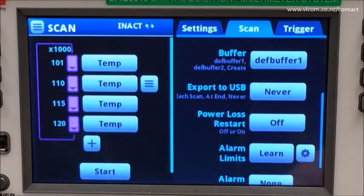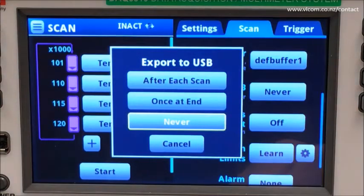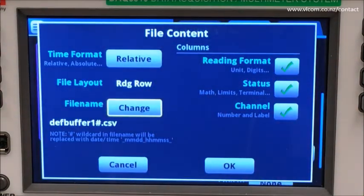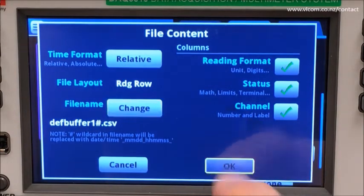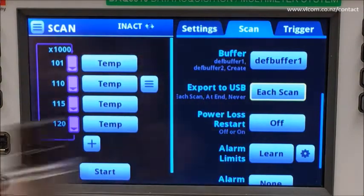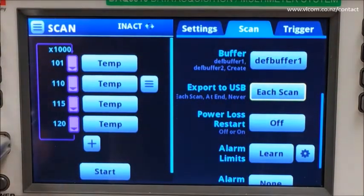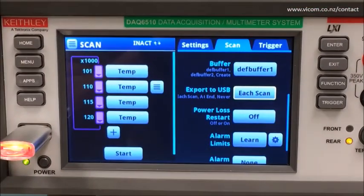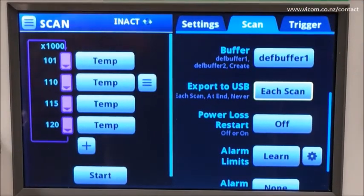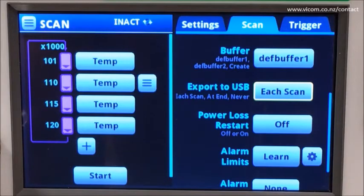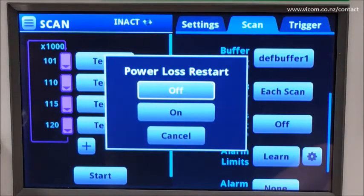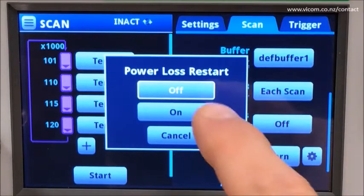During the scan, I wish to export the data after each scan to an external USB drive. I will accept all my file defaults, take my USB drive, and place it into the front of the DAQ-6510. And should the power go off sometime early in the 16-minute scan, I want it to restart from the very beginning without my intervention, so I will turn power loss restart on.